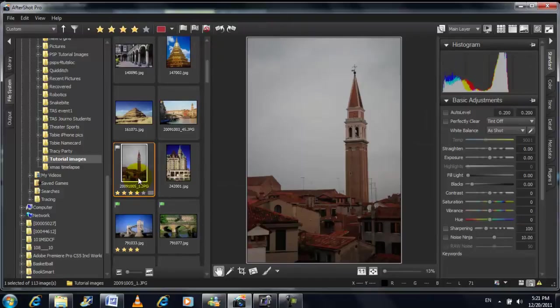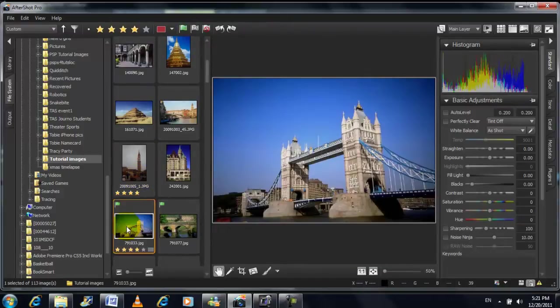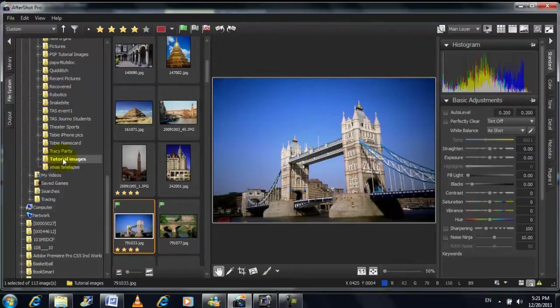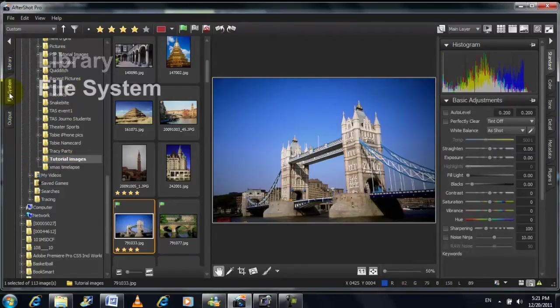Here we are looking at the workspace for AfterShot Pro. On the left you can see the browse panel which lets you access the library and file system and output tabs.